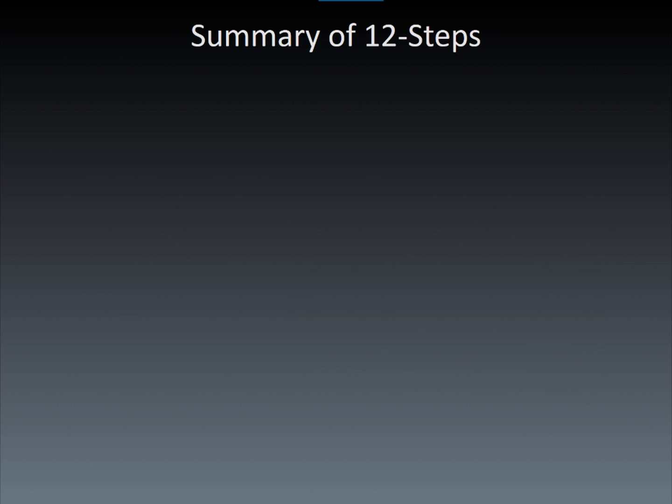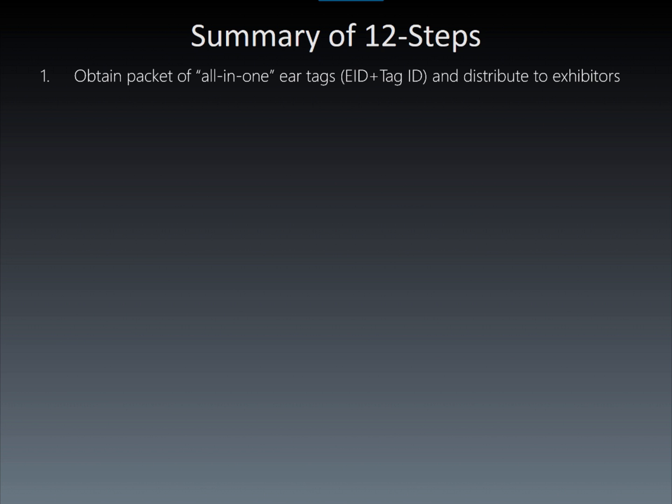The first step is to obtain a packet of all-in-one 982 ear tags that have both the EID and visual tag ID combined into a single tag. These tags are then distributed to exhibitors or club leaders.